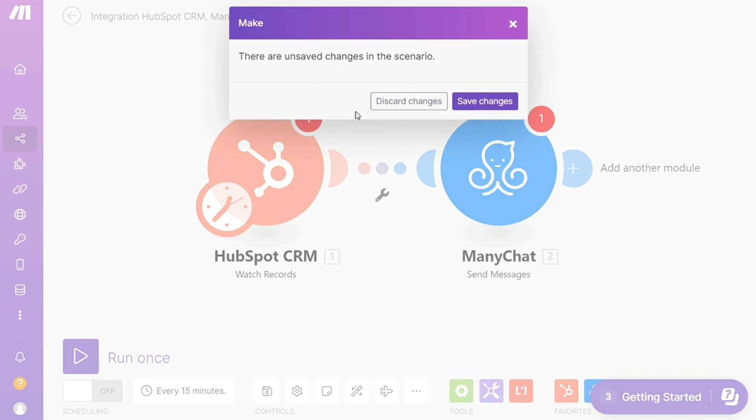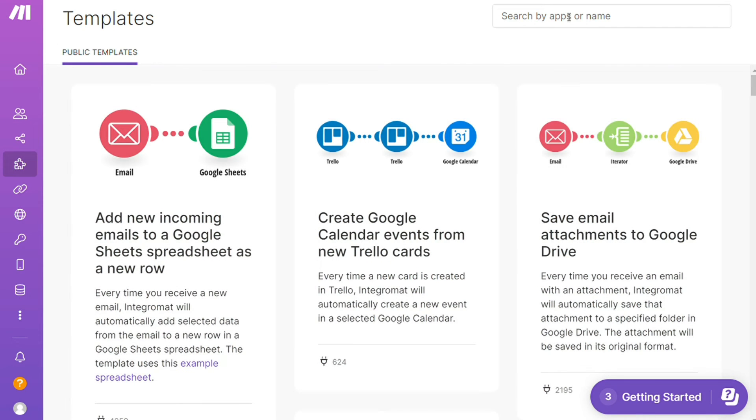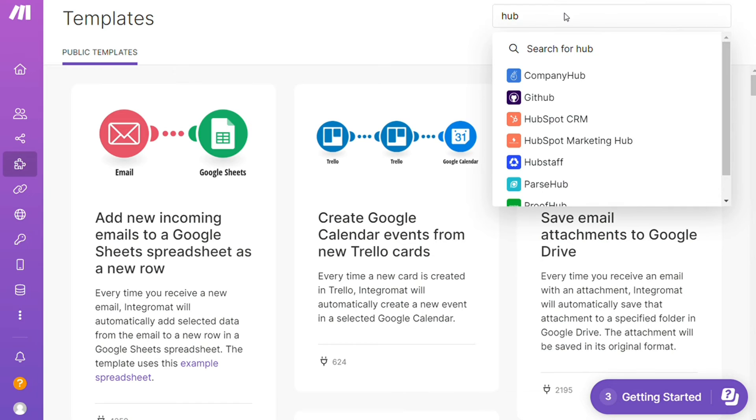You find templates. I find this a really cool place to get some inspiration of what is possible. For example over here I could say okay give me all the templates that contain a HubSpot.